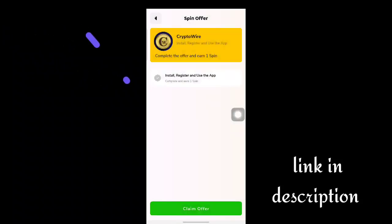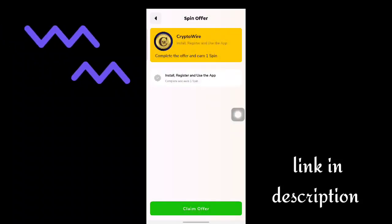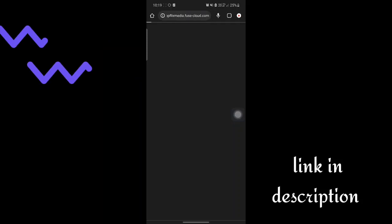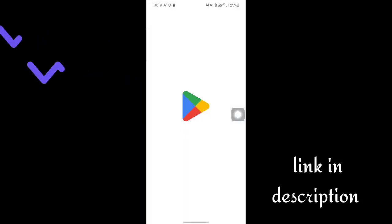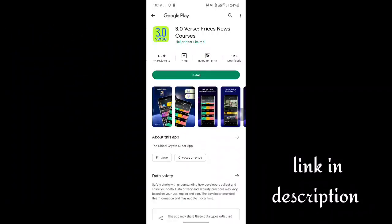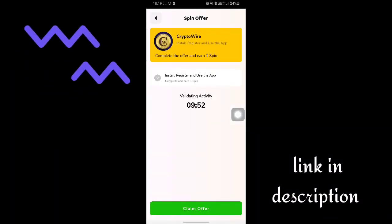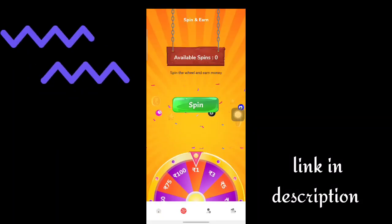Click on the open offer, click on the claim offer. If you complete a task, or if you install a new app, you can add a spin to your account.